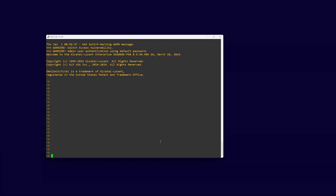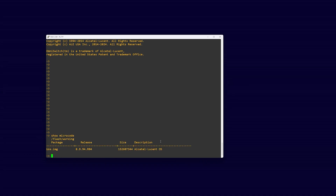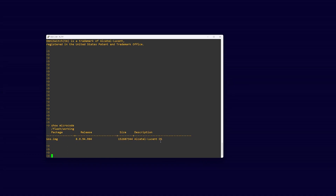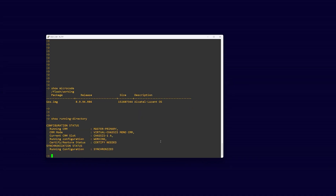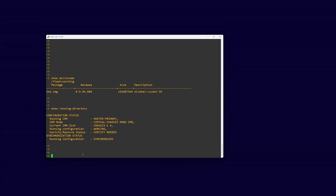Once the switch has reloaded and you have logged back in, verify the switch is running on the correct version of code by using the command show microcode. If this is correct, then you will need to save your switch. You can do this by using the command write memory flash synchro.